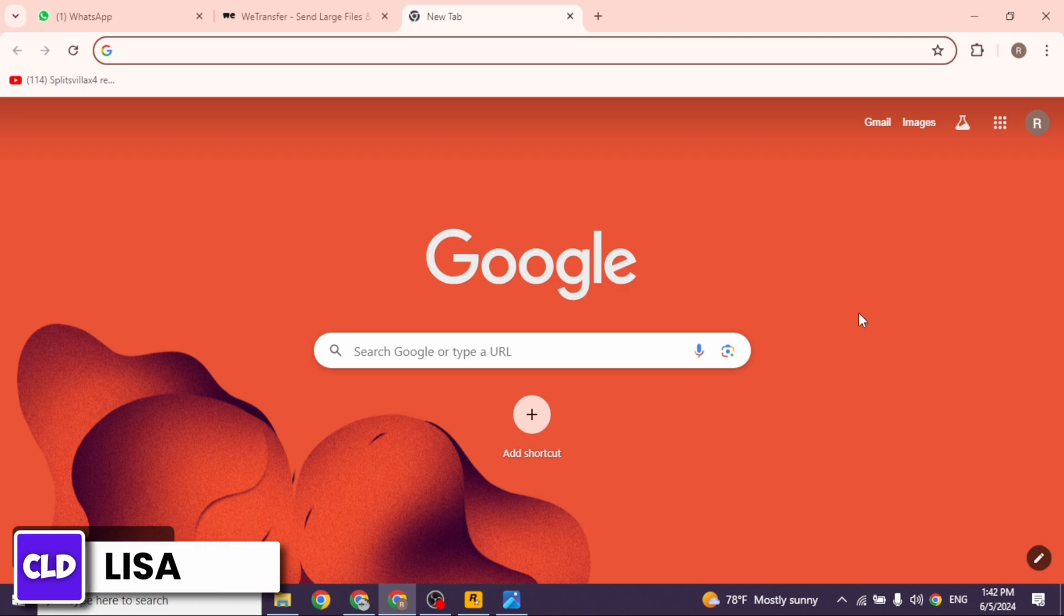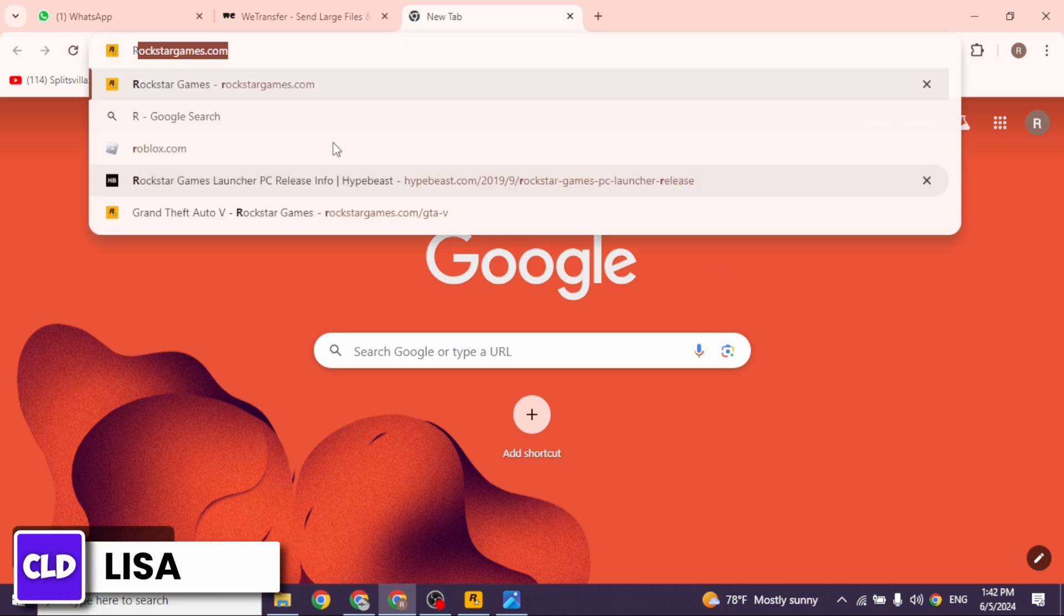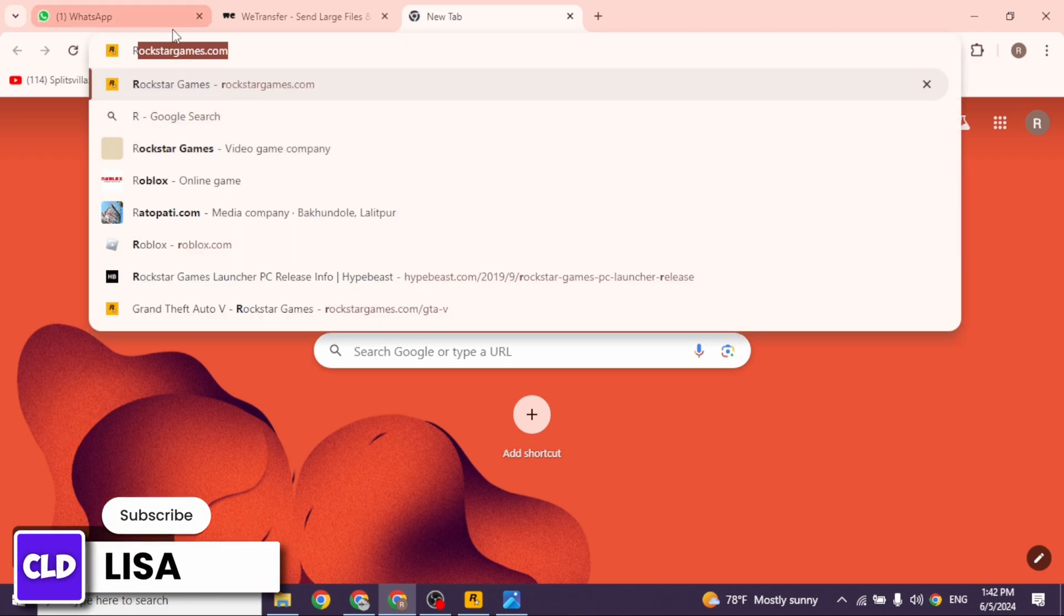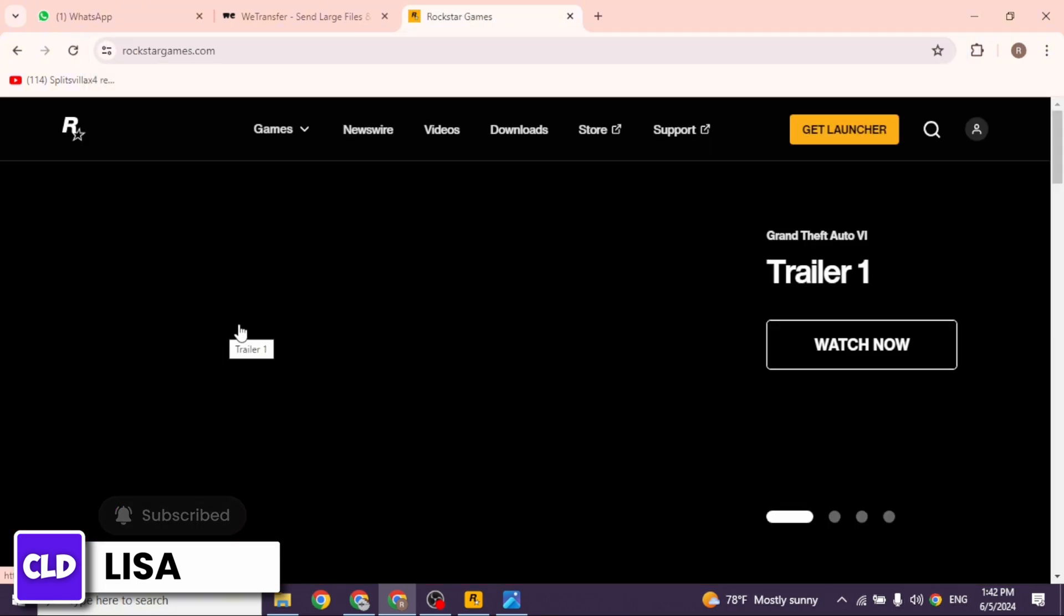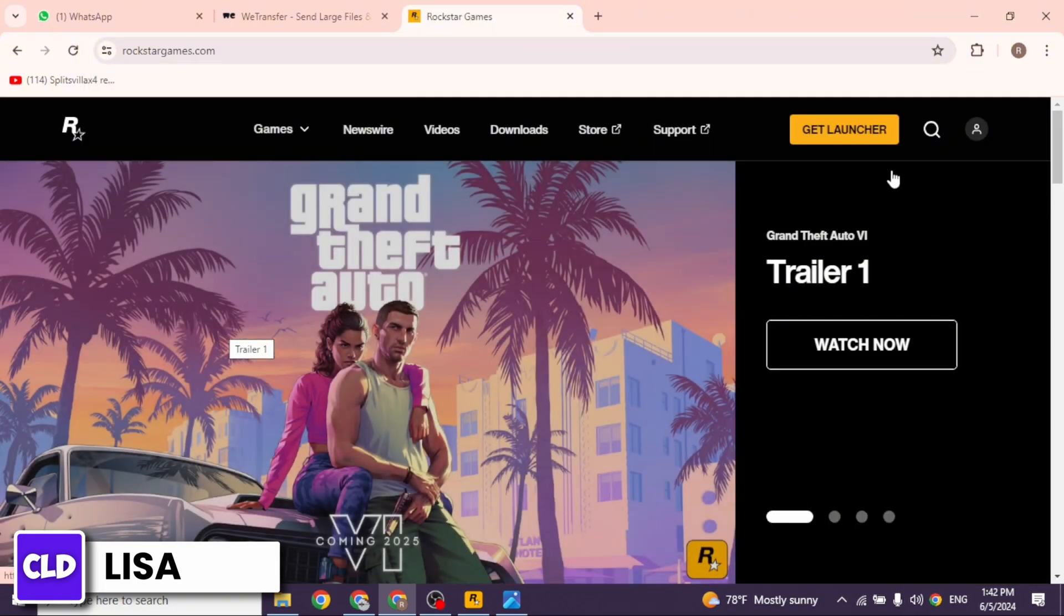Launch your preferred browser. At the top, you're gonna see the search box. Over here, type in rockstargames.com and search for it. With that, you will be directed to the official website of it.